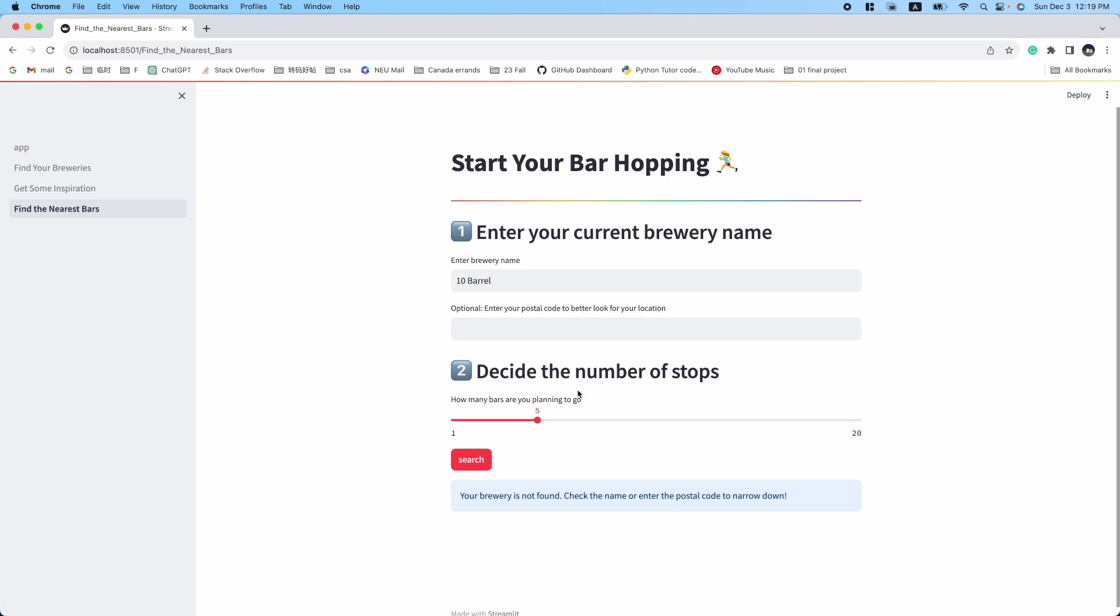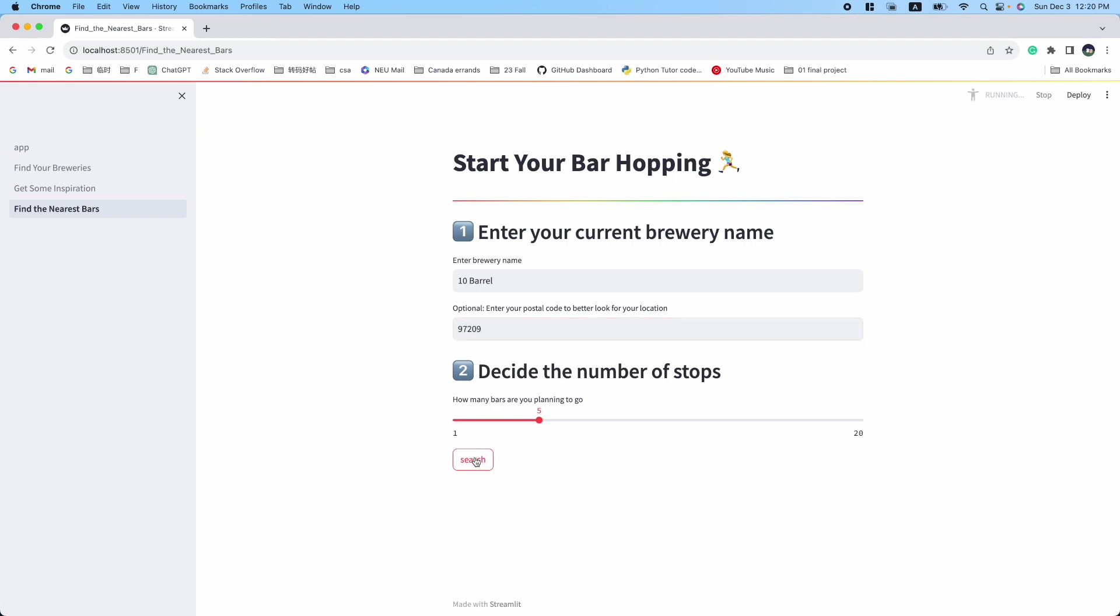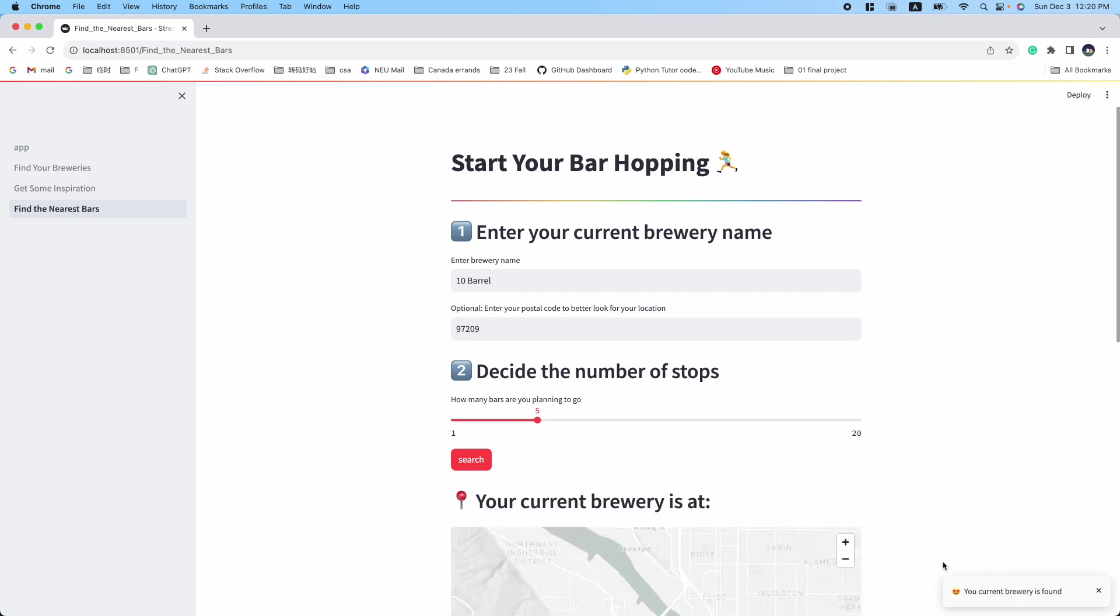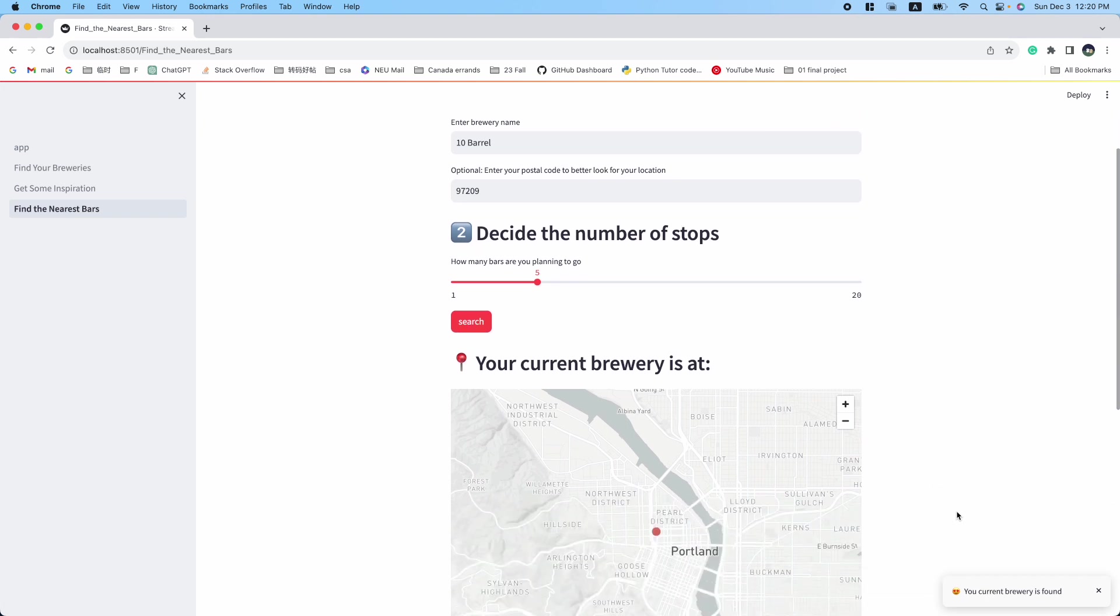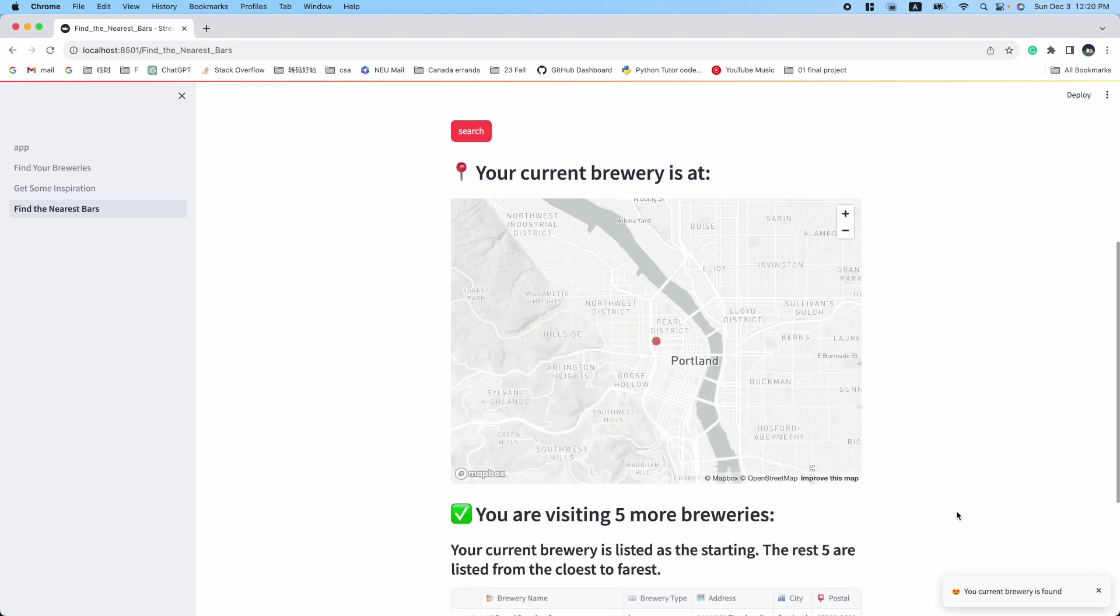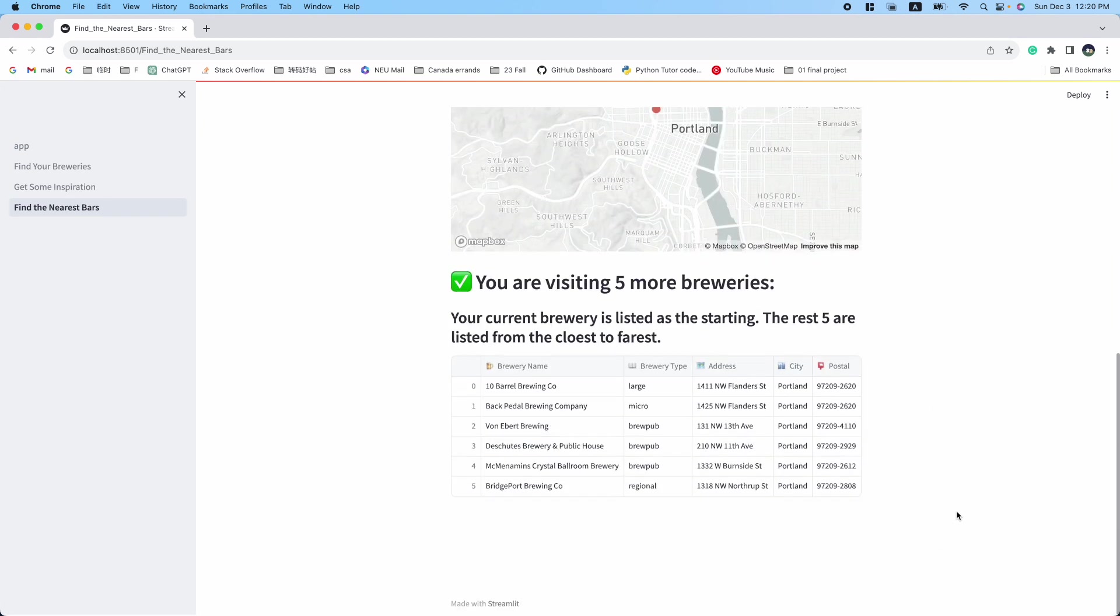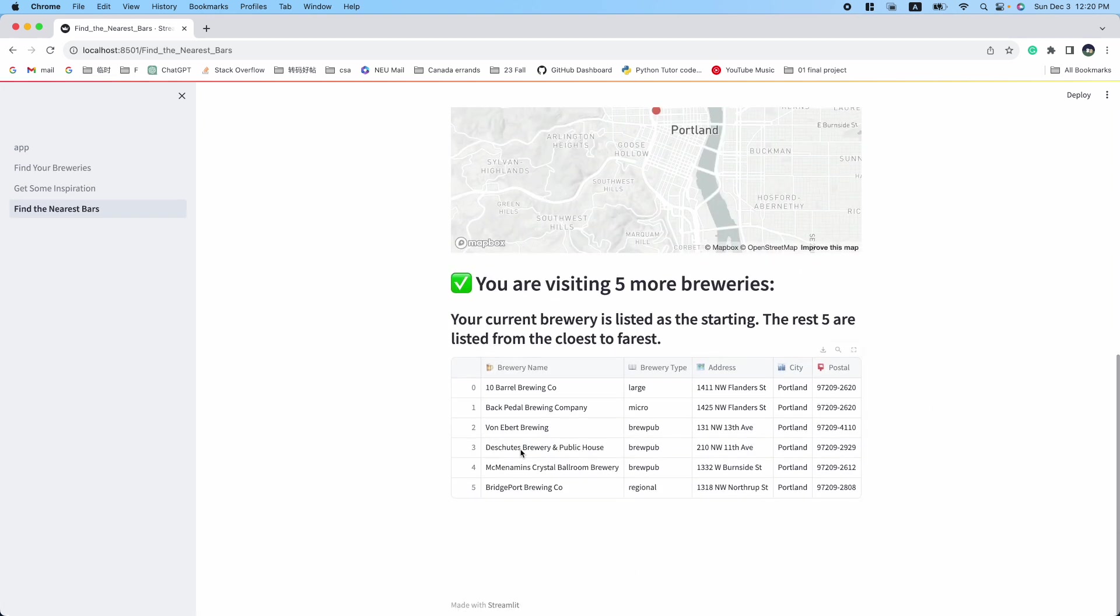Let me enter one of its locations in Portland, 97209. This time, the system will tell you your current brewery is found and will get your location. The application will list a certain number of breweries nearby for you to visit.